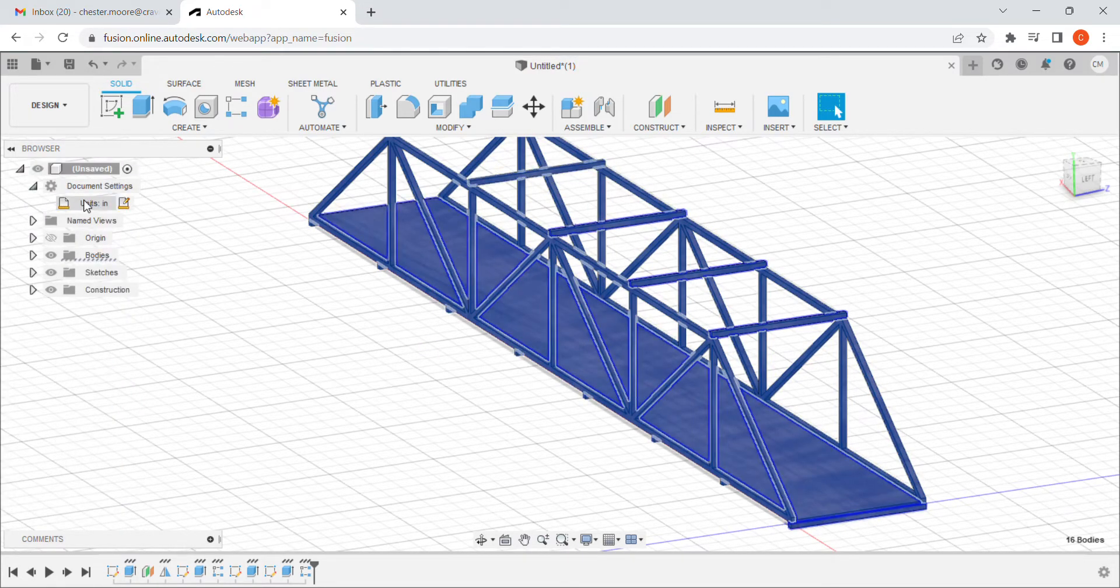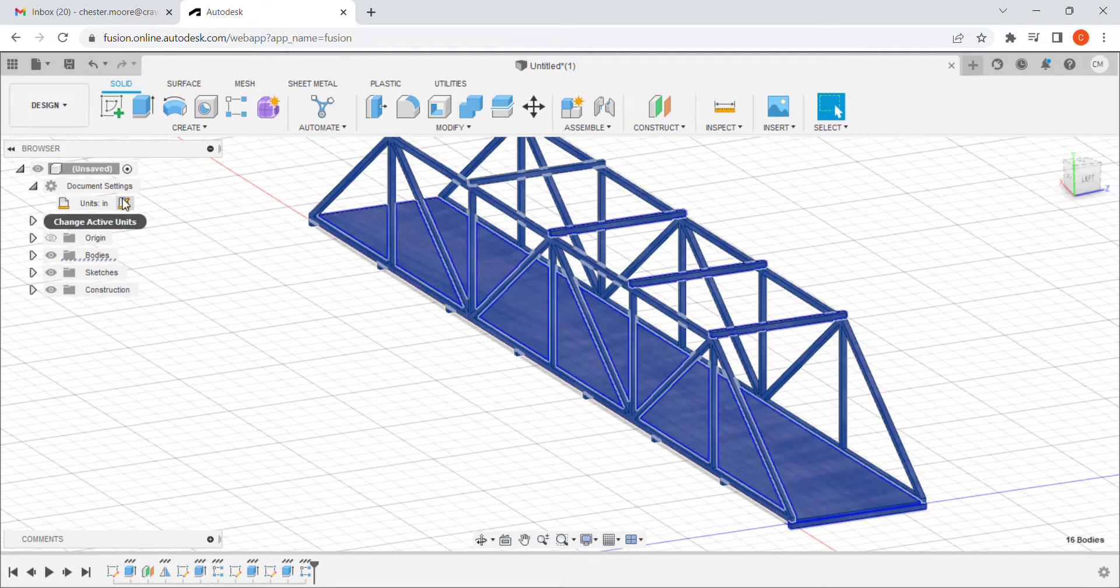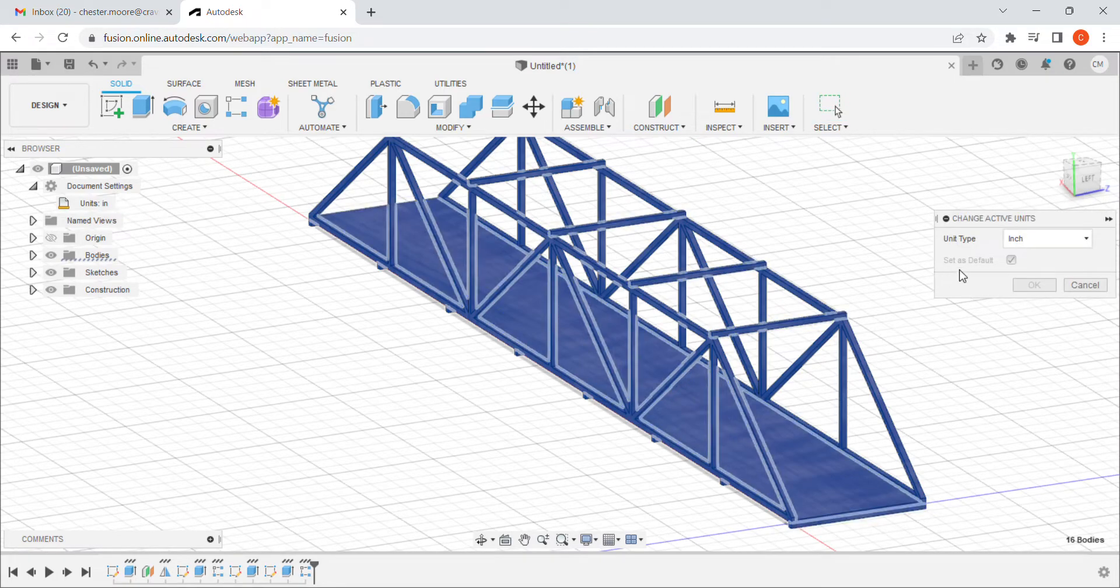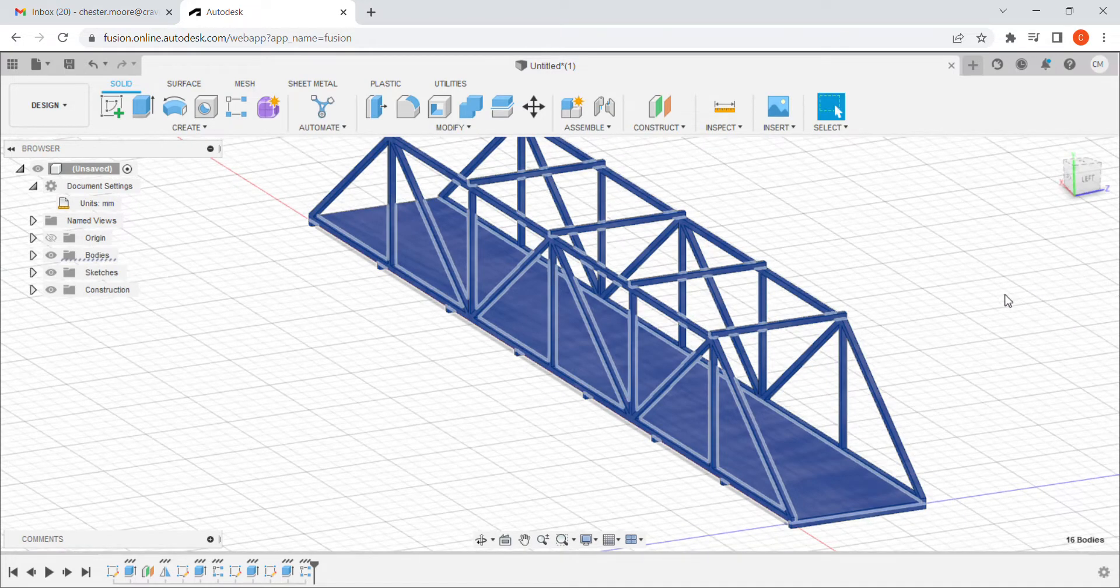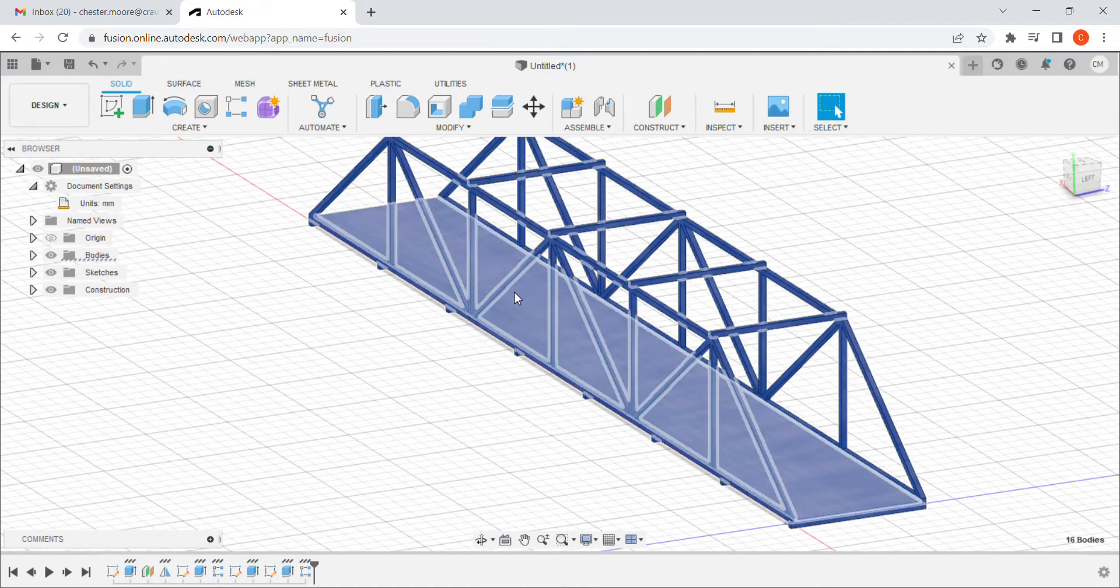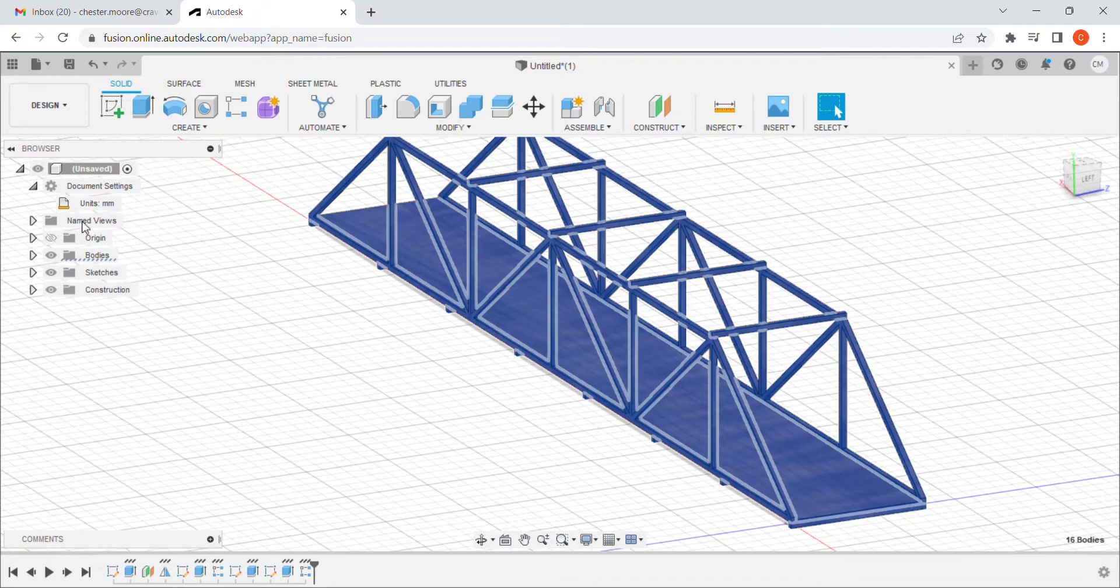So what we want to do is we want to come back up here to our document settings. We designed in inches because our material is in inches, but our requirement is actually in metric. So we need to come back in here, change inches to millimeters. It won't affect our design at all. It doesn't change anything about our bridge except how the units would be displayed.